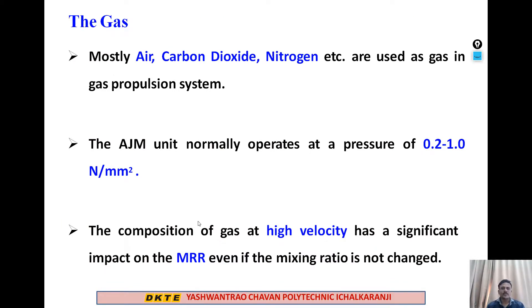The third component is the gas. Mostly air, carbon dioxide, and nitrogen are used as the gas in the propulsion system. The AJM unit normally operates at a pressure of 0.2 to 1 N per mm². The composition of the gas at high velocity has a significant impact on the MRR, even if the mixing ratio is not changed.